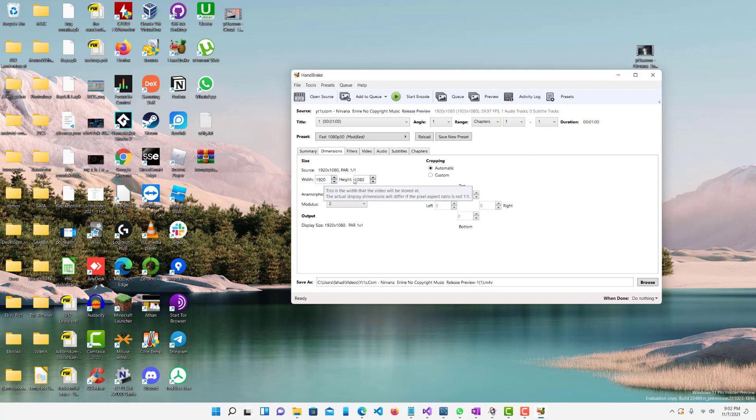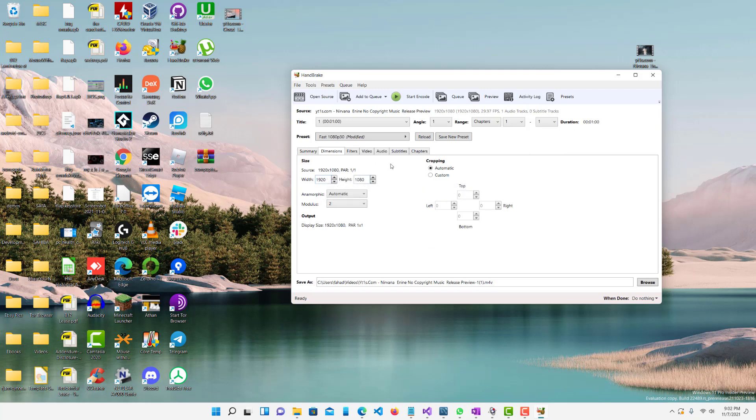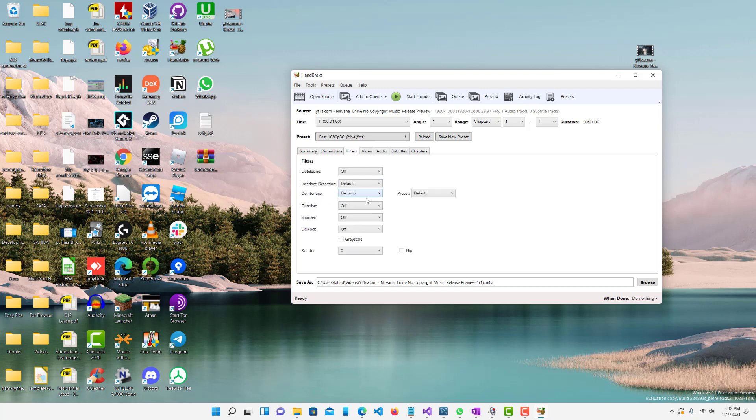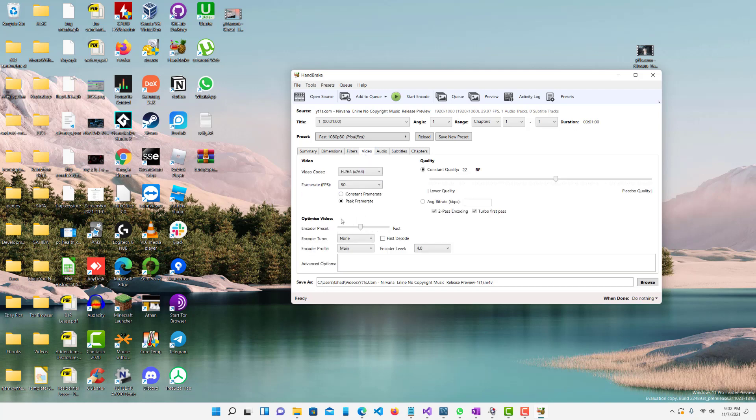Dimensions. I want to leave the dimensions the same, mainly due to the fact that it is a 1080p video. You know, you could bring it down to 720, which will drastically reduce the file size, but that's up to you. So I'll keep that. Filters, you can leave that alone. That shouldn't really do anything.